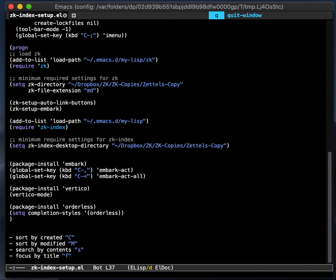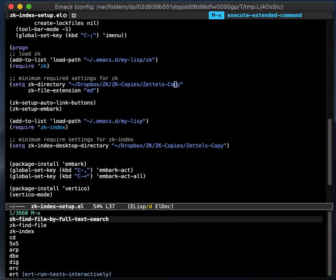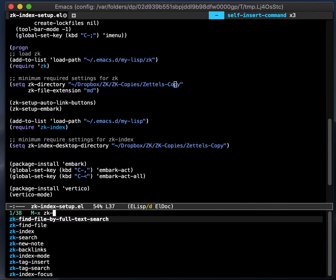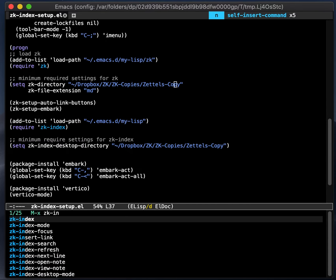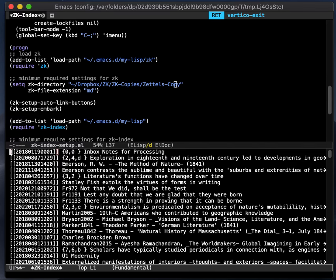So, those are the two poles of what's built into Emacs. The mini-buffer completion that shows you, helps you get to the one file, and dired that shows you kind of all the files. What's in between? What's in between is this. This is ZK index.